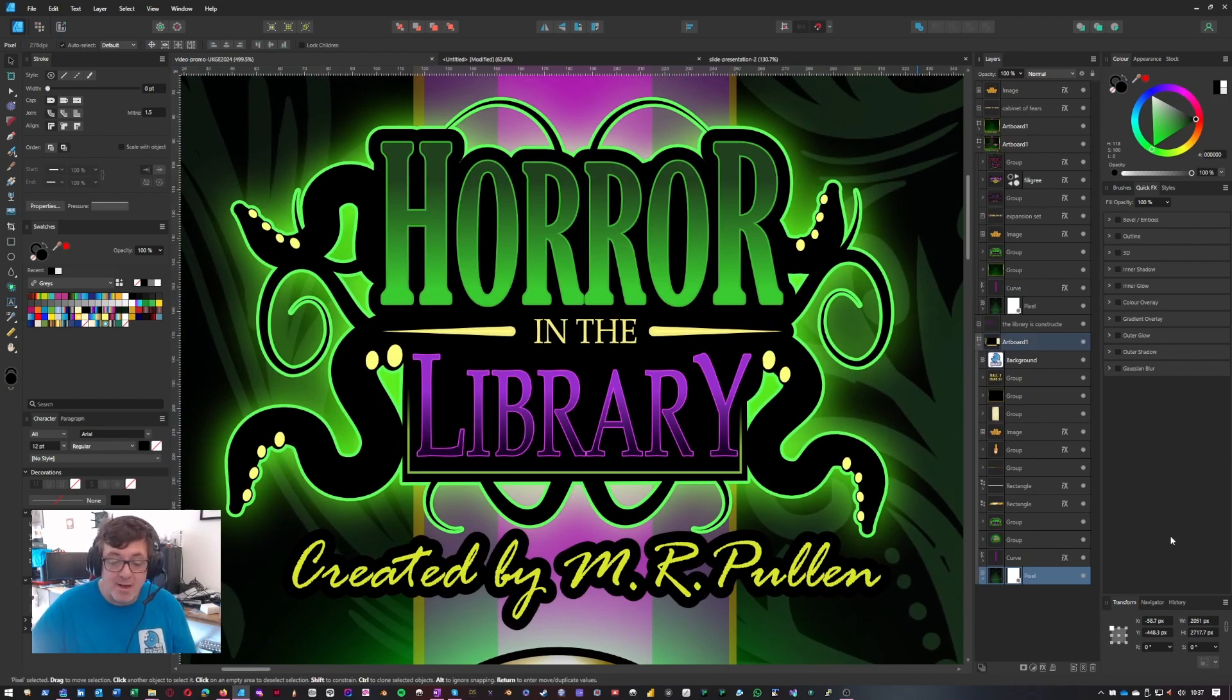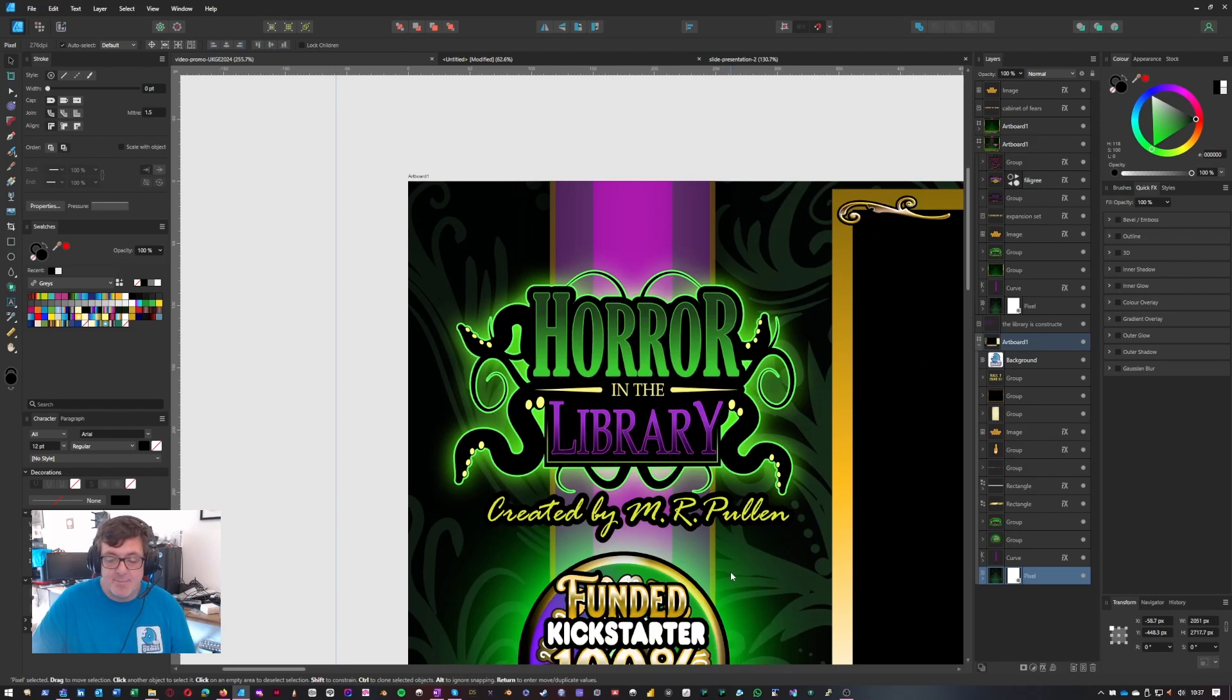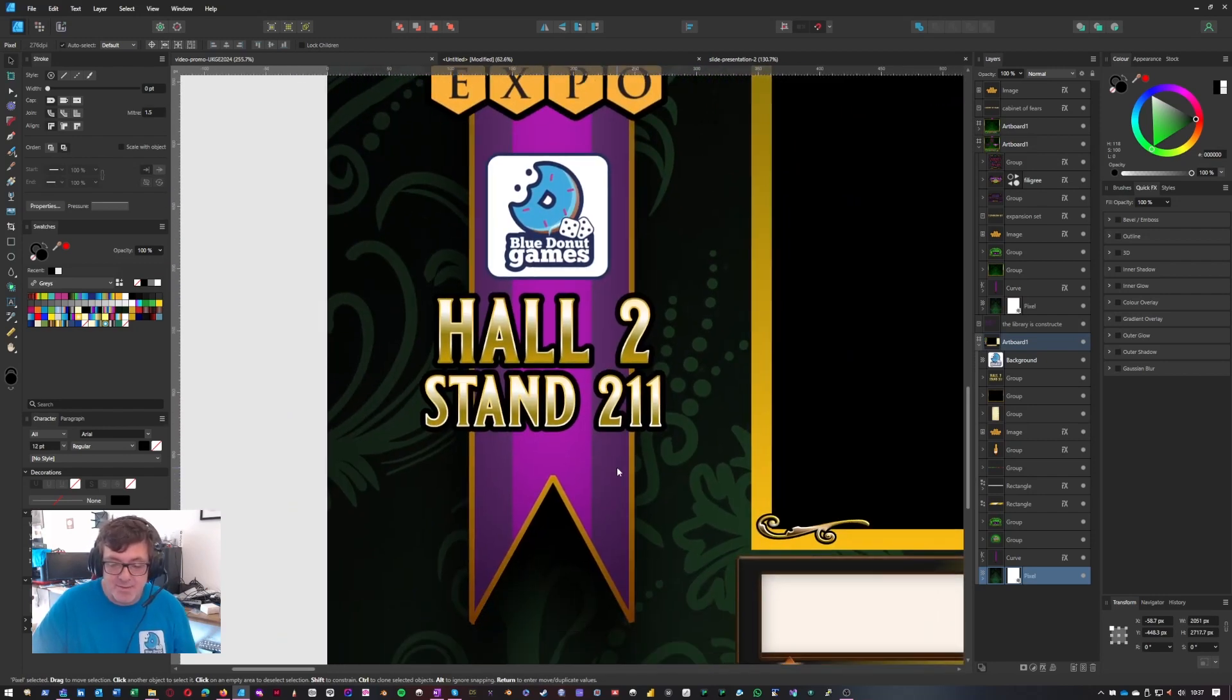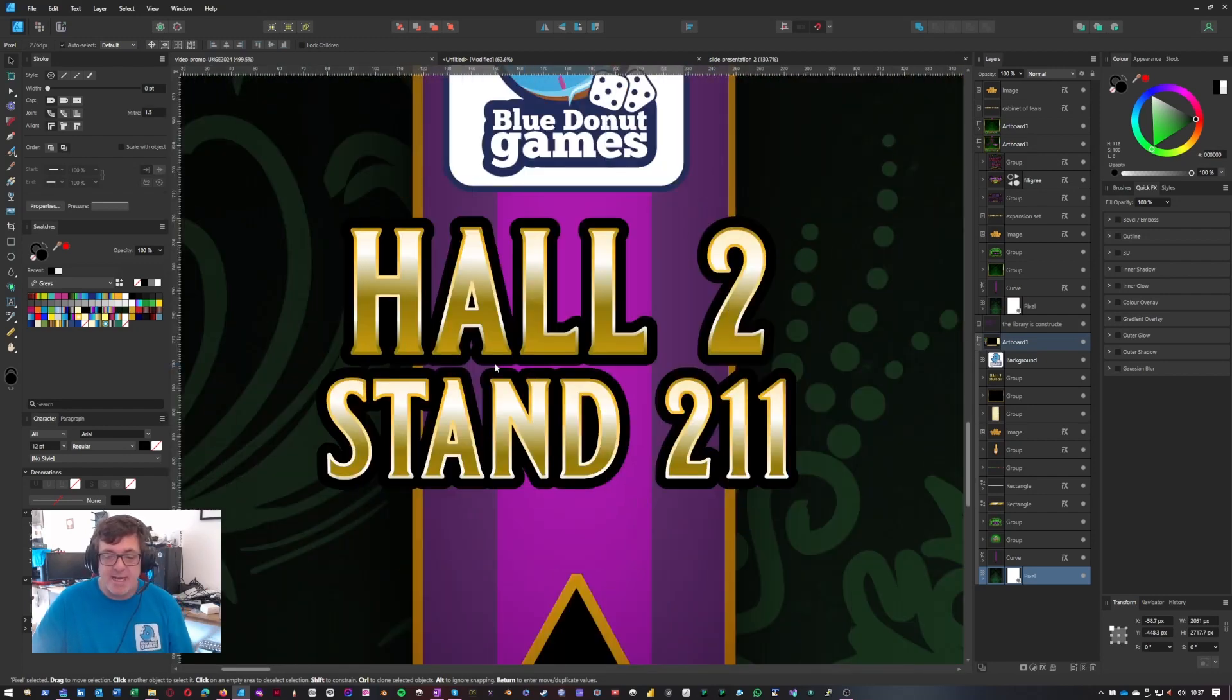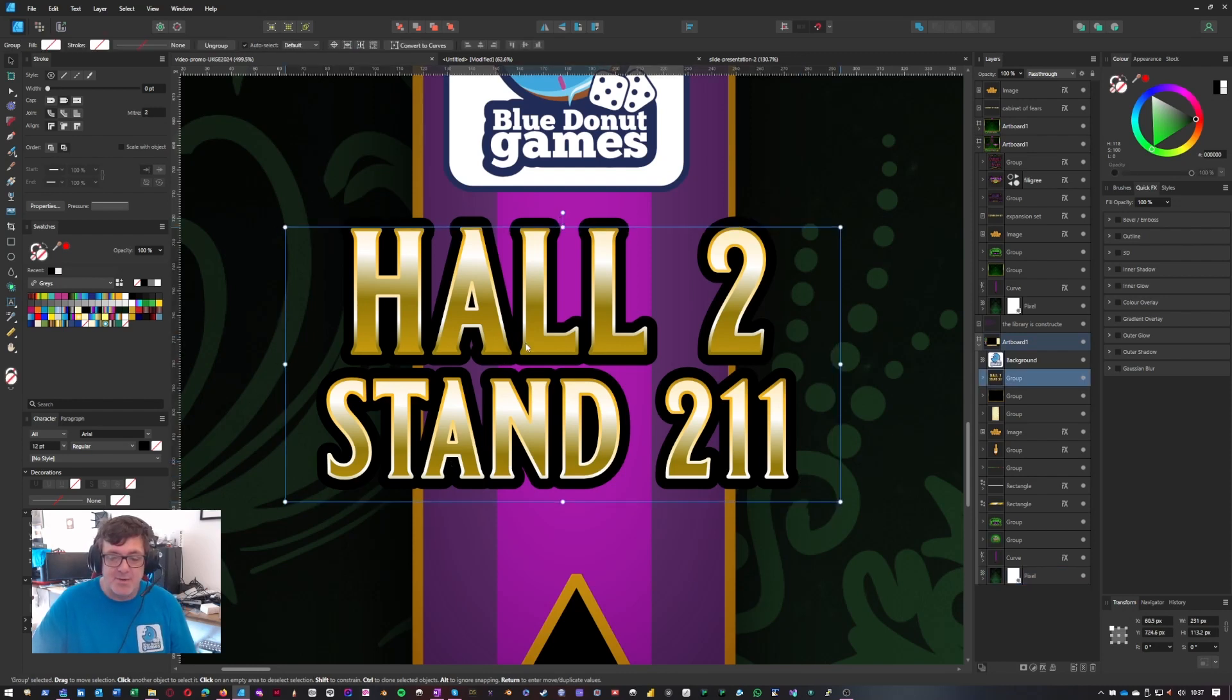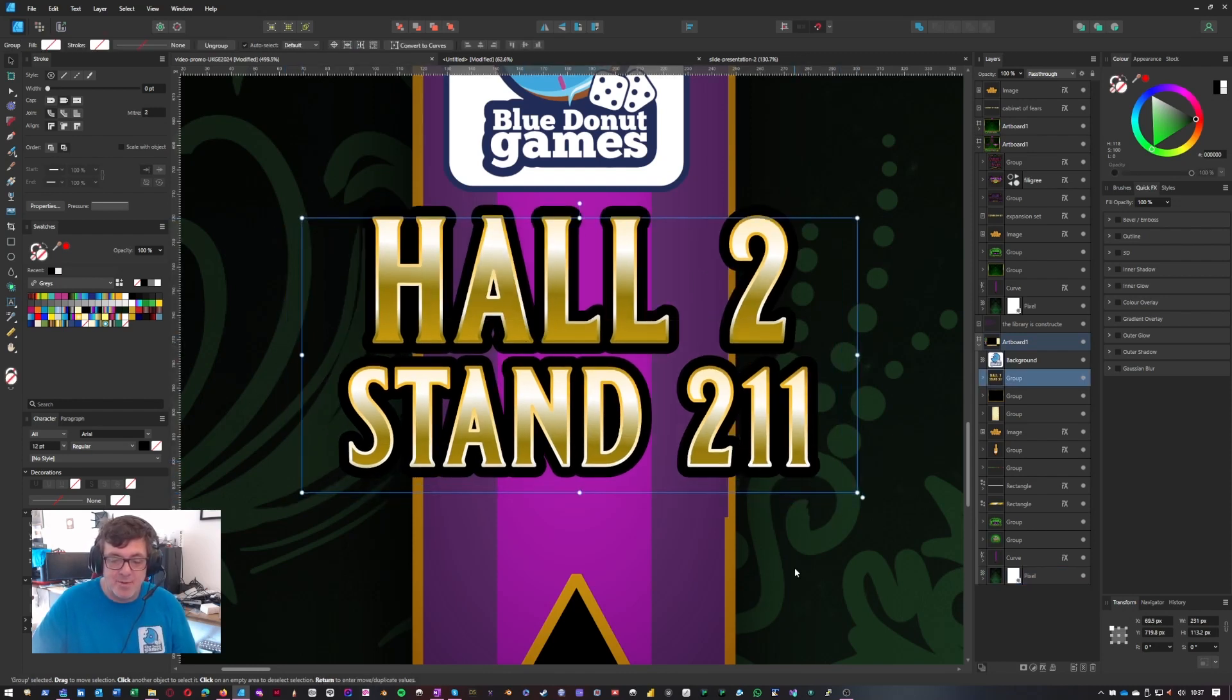Thanks a lot for watching. I'm going to do another video next about how I do this funky gold text, which should be really quick because I think you probably worked out how I do it. But we'll see. All right. So next time, bye for now.